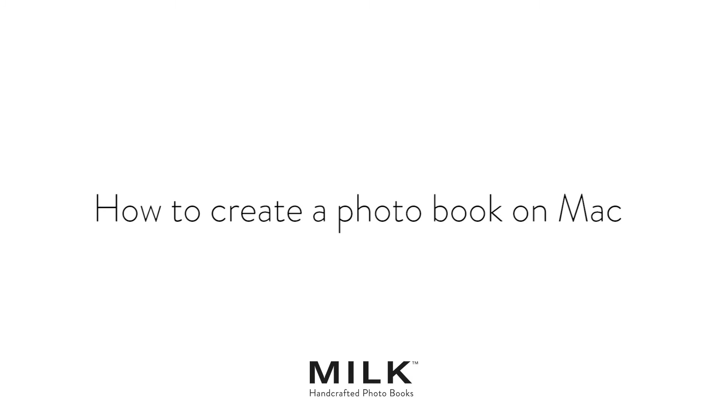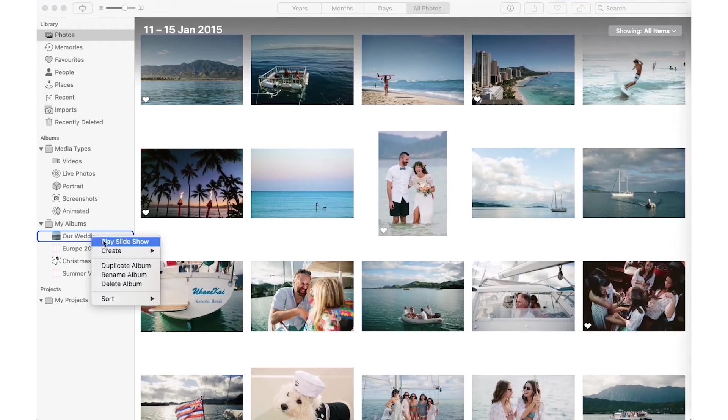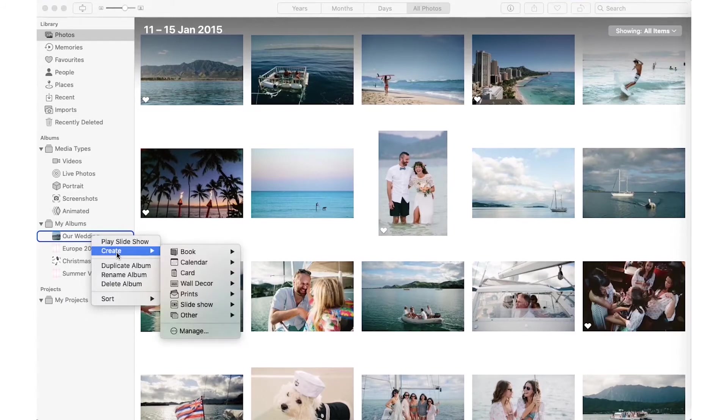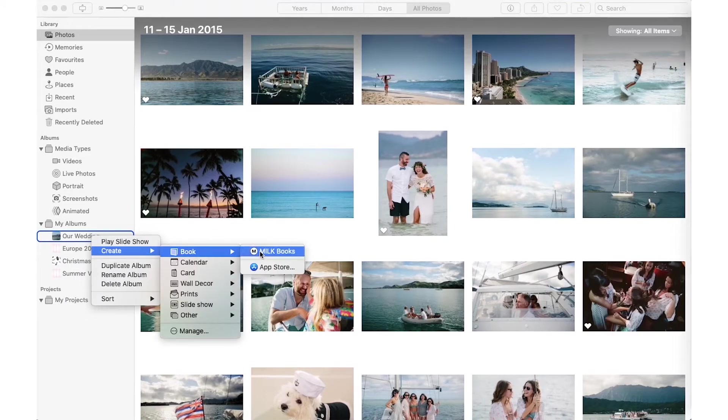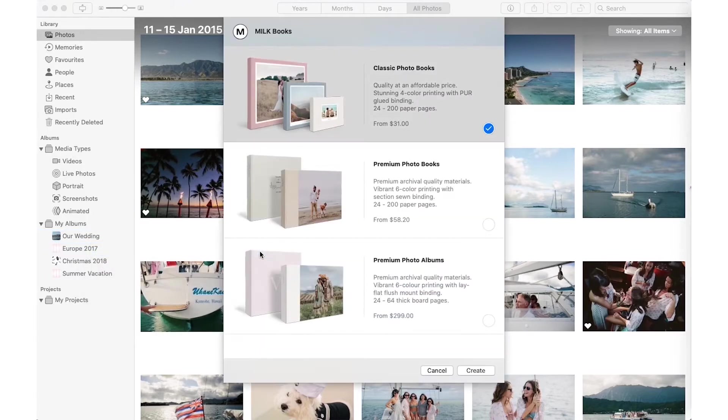Welcome to the Milk Books Photo App Extension. To start creating your project, simply right-click on the album and select Create, Book, Milk Books. This will import all images from your album straight into your project.